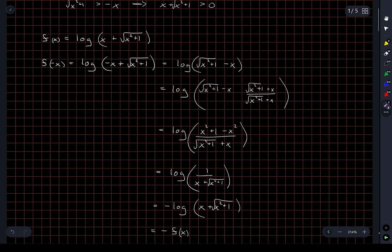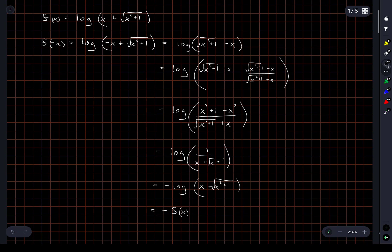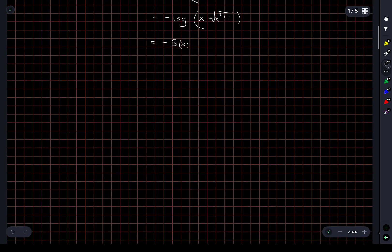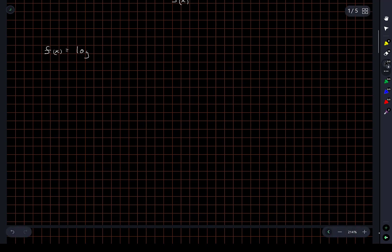And so this chain of computations here is exactly the proof that this function f is odd. So the next thing we're asked to do is to find the inverse function of f. Okay, well, let's rewrite the function f here.